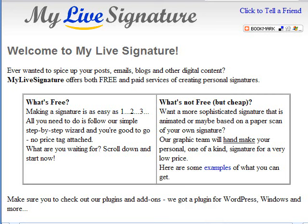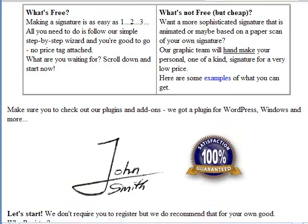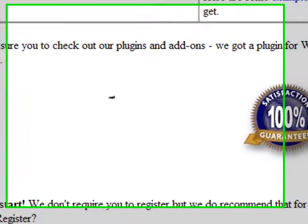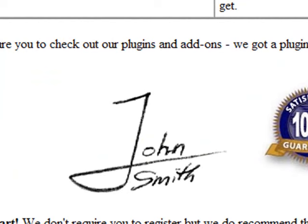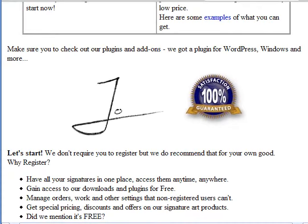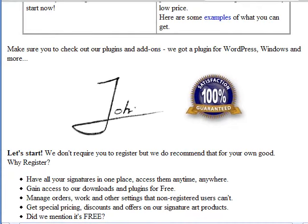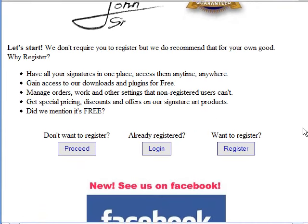We're here at My Live Signature and here we're going to show you how to create a signature file. Now I want to show you an example of a signature. You'll see this signature that actually looks like someone is currently writing it — John Smith. Now that's pretty neat. I also want to show you how easy it is to create these types of signatures.